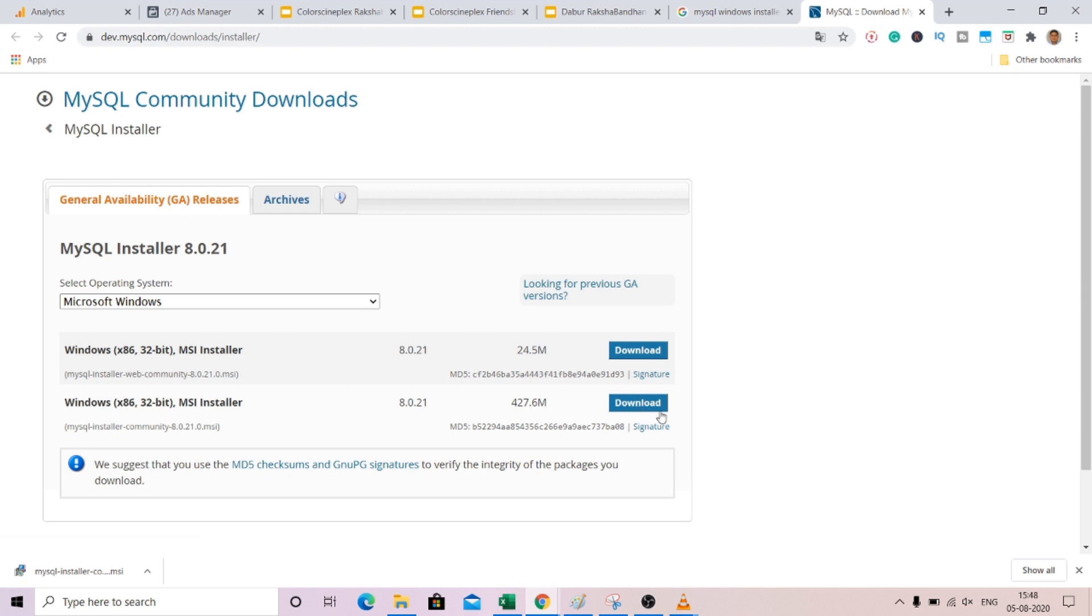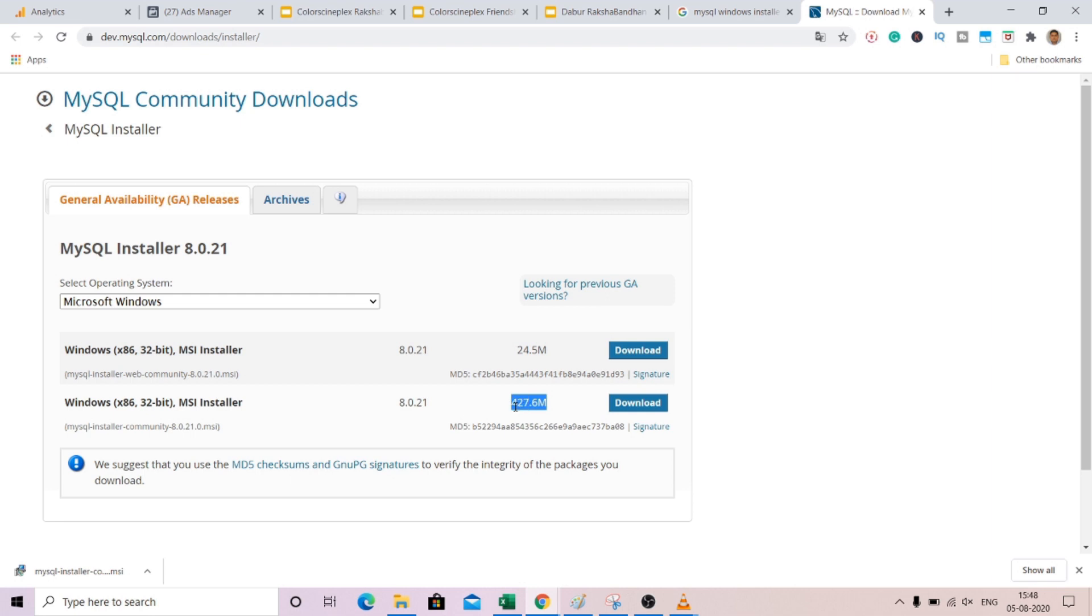So you hit on this download button and remember to download this one, 427.6 MB. This will have all the required software and server which is required for your workbench setup.